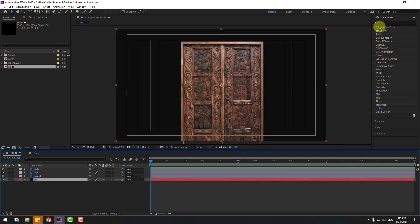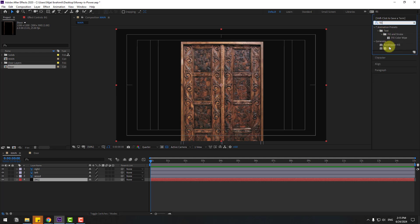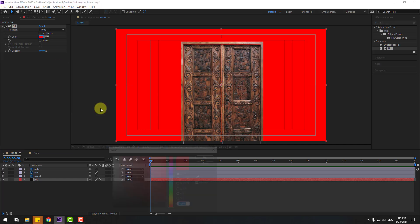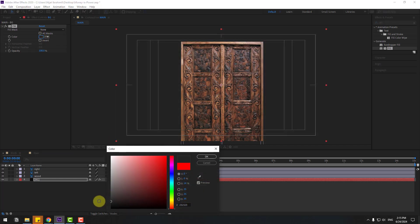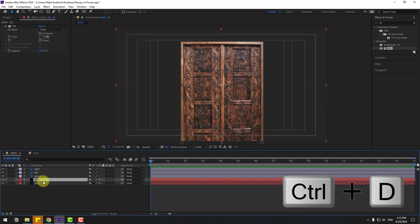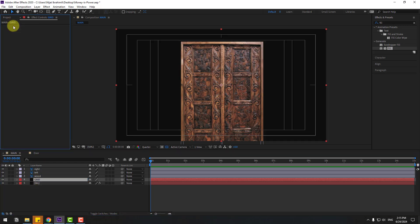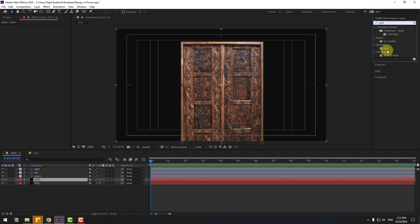Create a new background layer — right-click, New, Solid. Name it 'Background' and click OK. Move it behind all layers. Go to FX & Presets, search for the Fill effect, apply it to the background, and change the color. Click OK. Now select the background layer, Ctrl+D to duplicate it, and rename the duplicate 'Grid'. On the grid layer, delete the Fill effect.